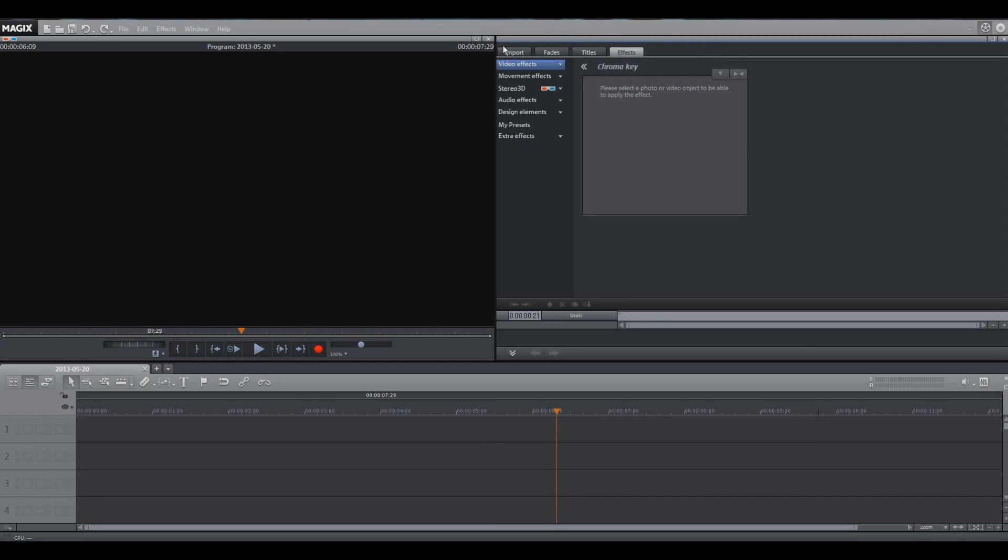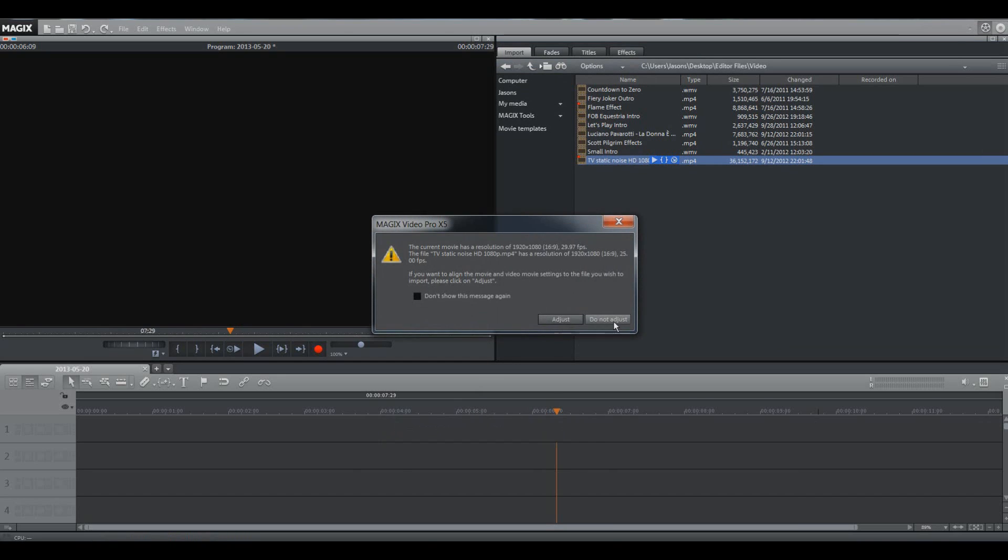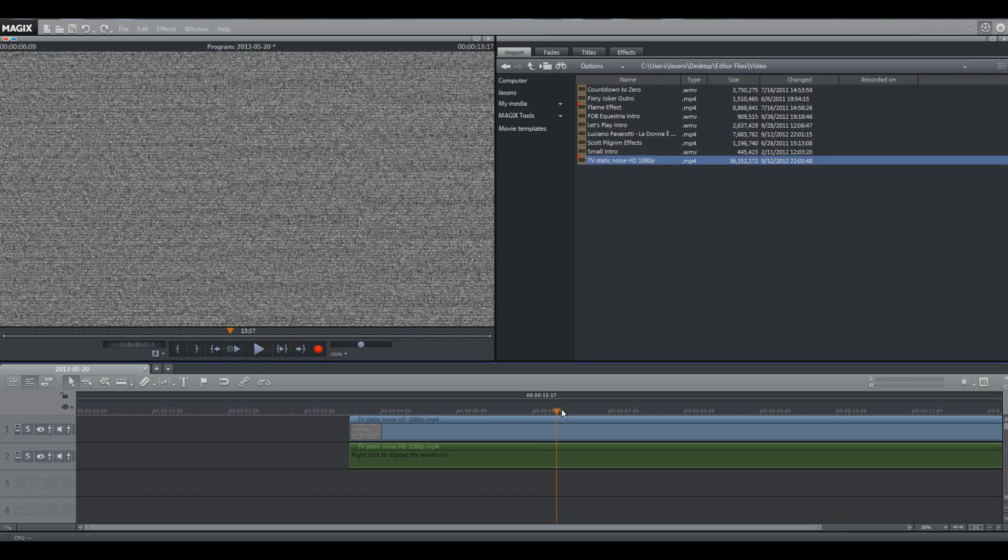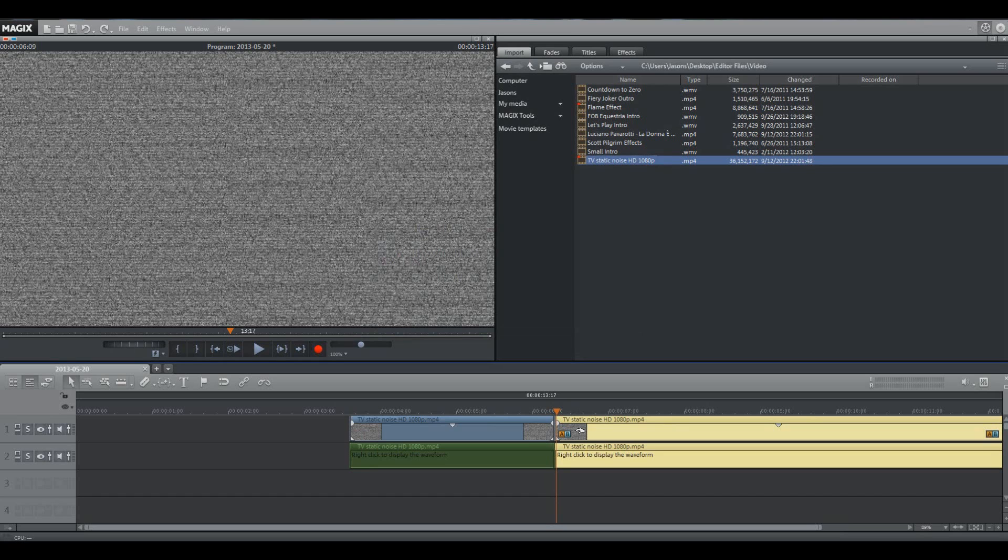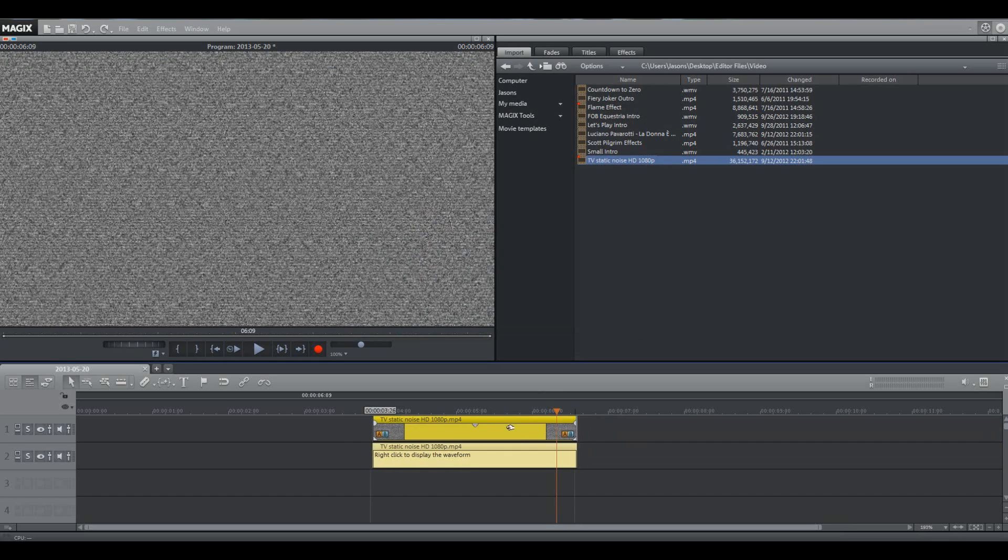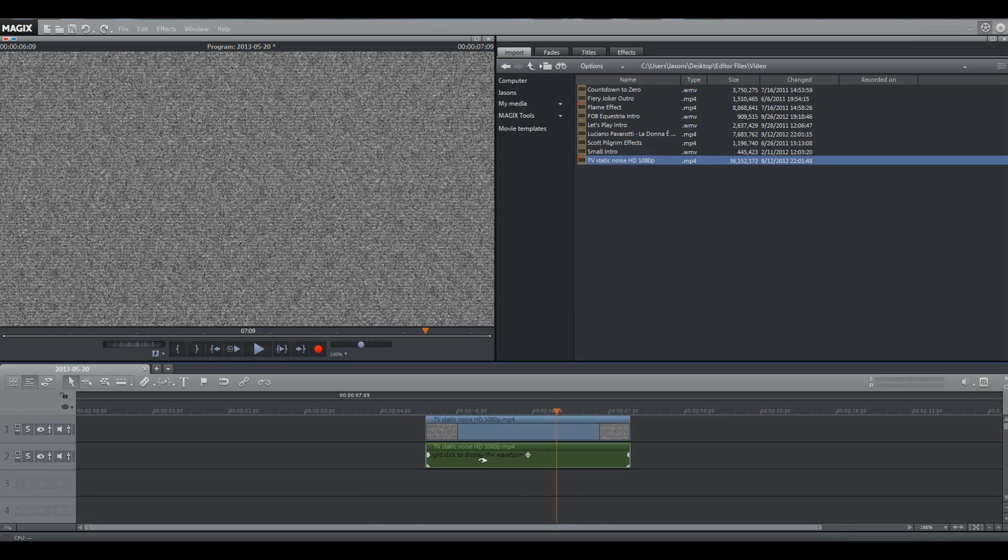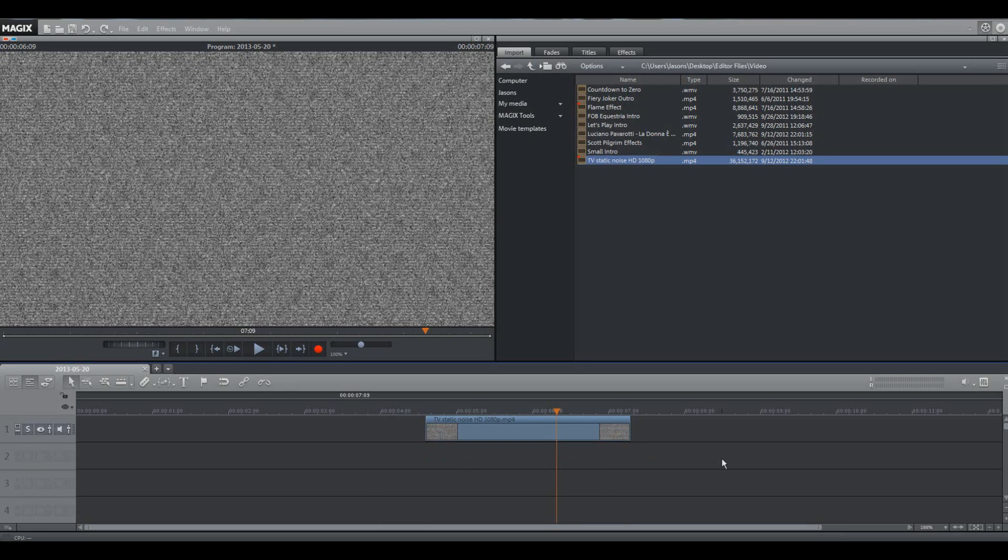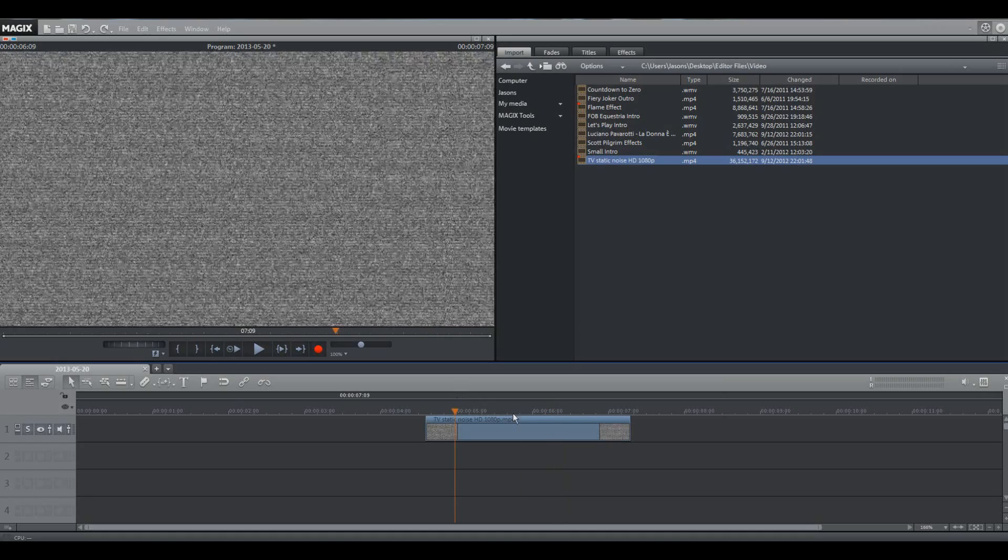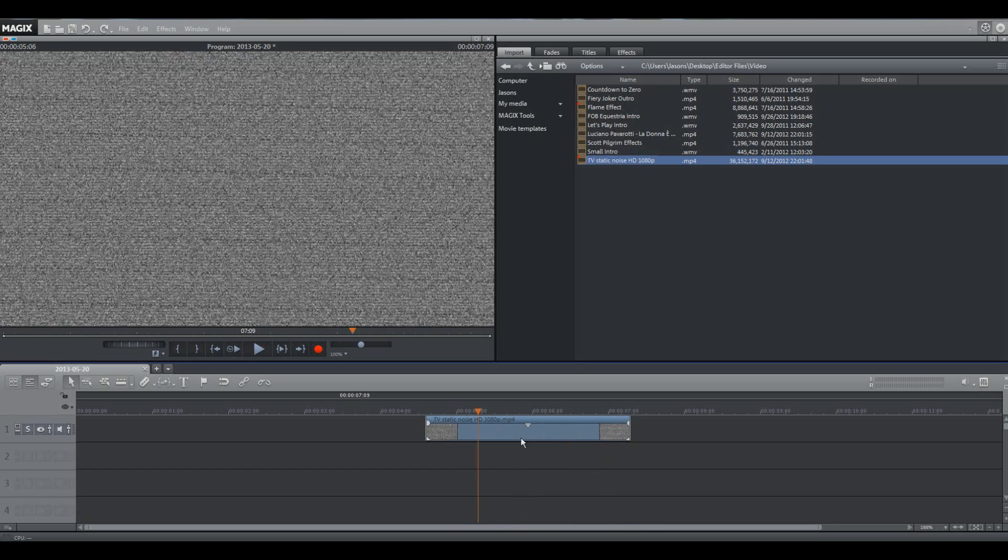Anyways, what we're going to do is get a background, so I'm just going to grab this static here, because it really doesn't matter what your background is for this. I'm going to get rid of the noise, because that's going to get annoying real fast. Believe me, this isn't the first time I've tried doing this. So we got our background. Lovely static.